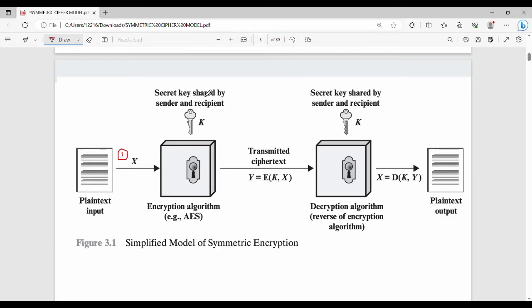The sender and receiver share the same key. The plain text x is encrypted to produce ciphertext. The encrypted ciphertext is then transmitted. The encrypted output is represented as y equals E of k comma x, where k is the key and x is the plain text.